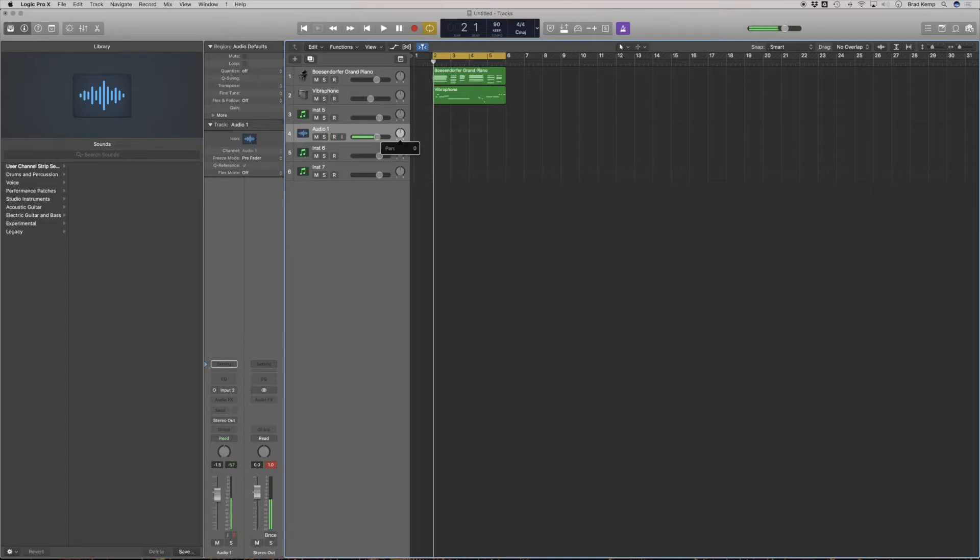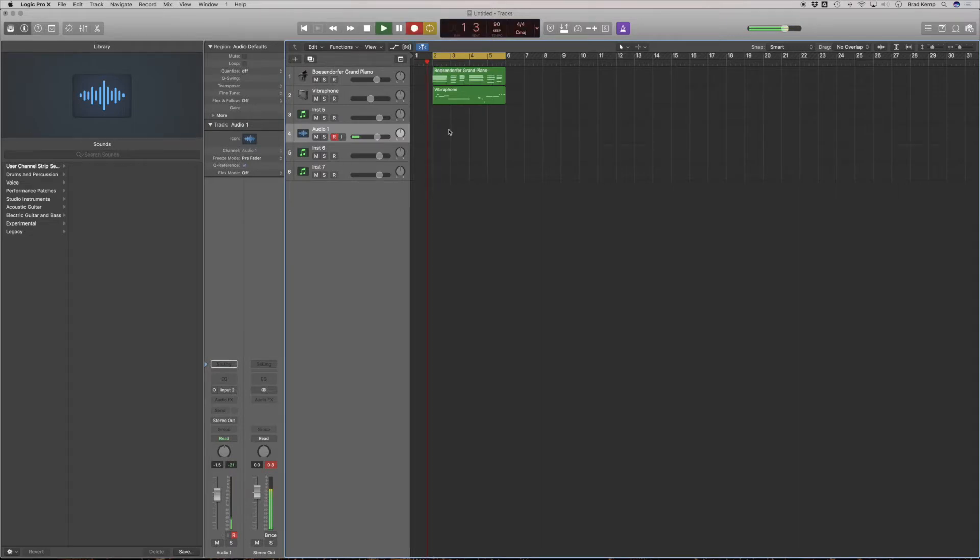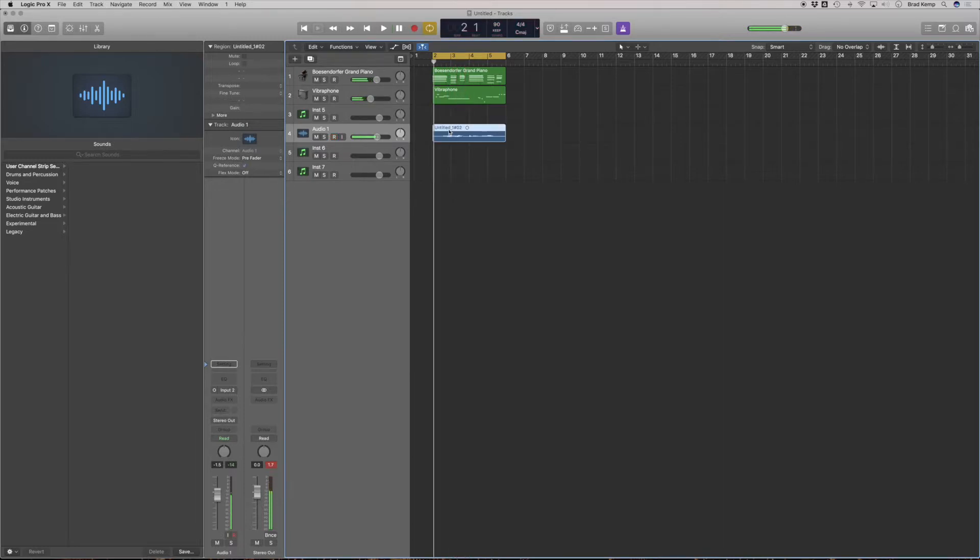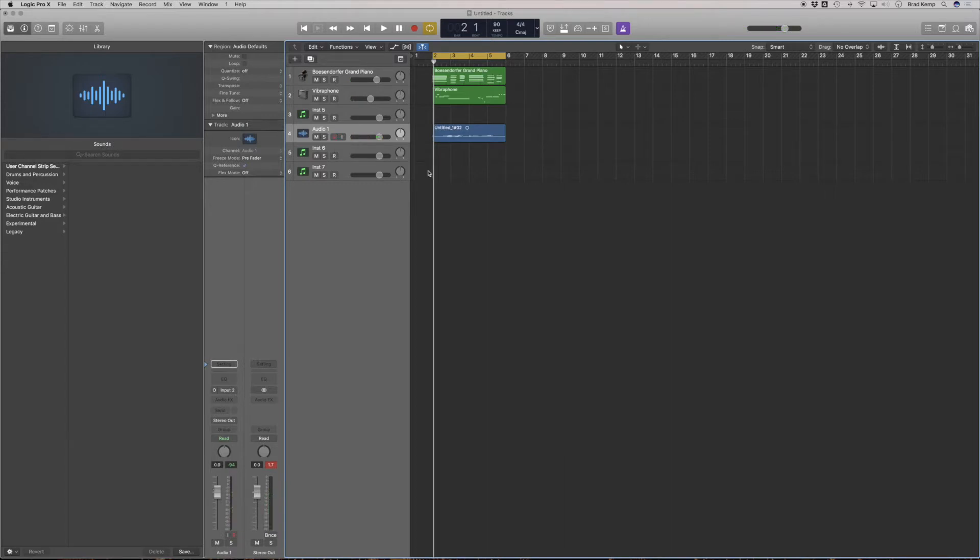If I hit R while the cycle is on, we will start one bar before. Perfect. So now we have our oohs. I can turn off my record enable and now I can manipulate that audio.